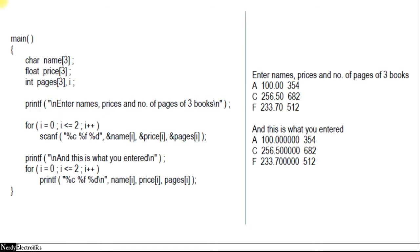So if we go back to the example, just by checking the name, we can't say which of these prices is related to it. It hides the fact that A, 100, and 354 are related, and they are characteristics of one single book. Right now, there are three different pieces of data: the name, the price, and the pages.